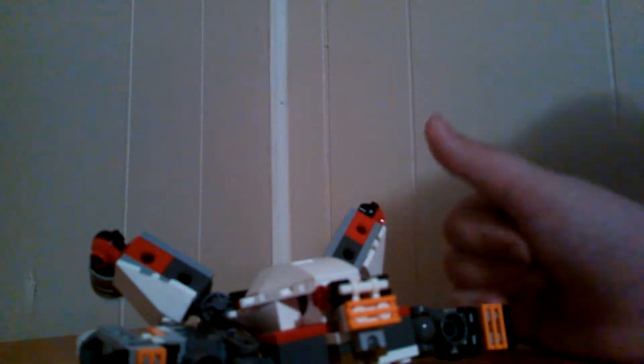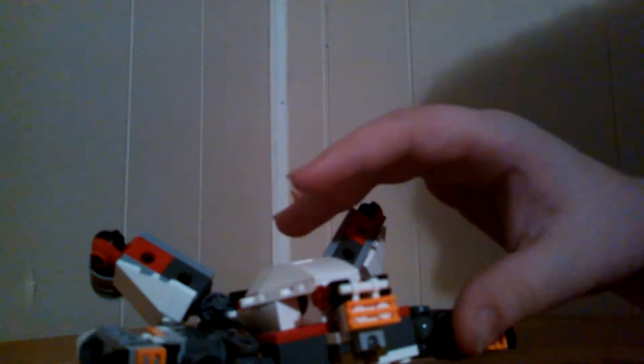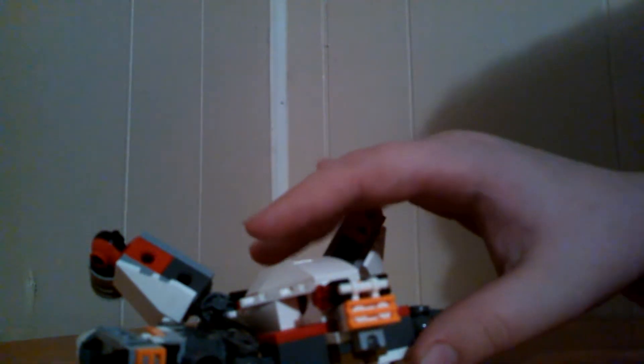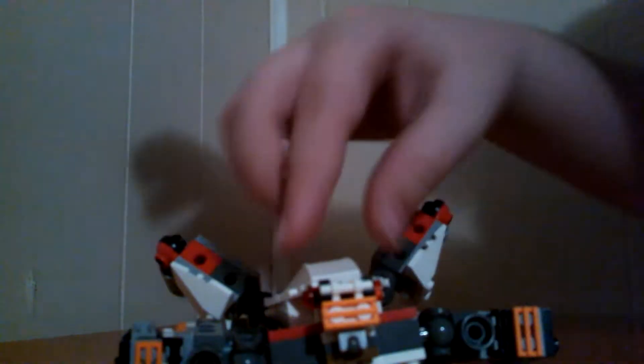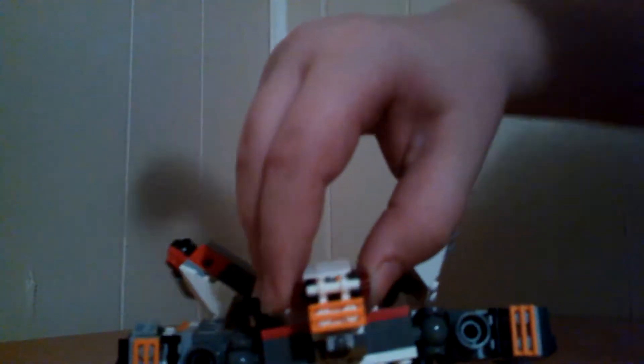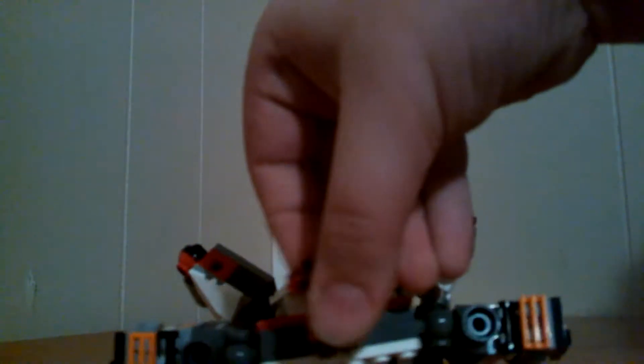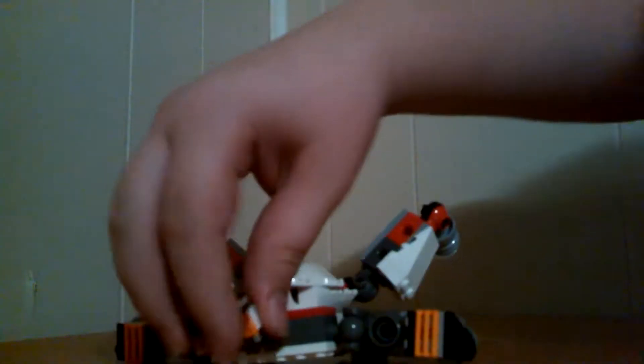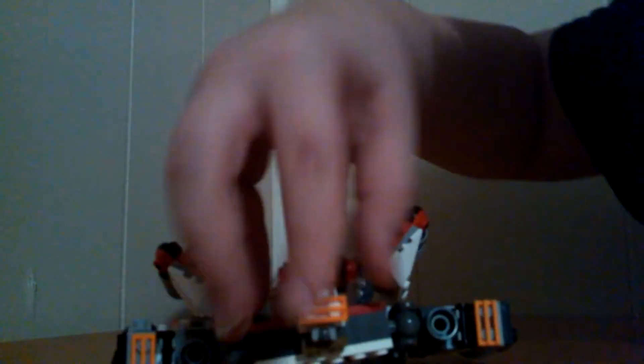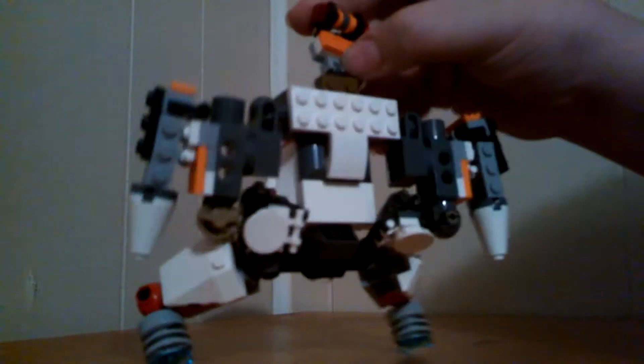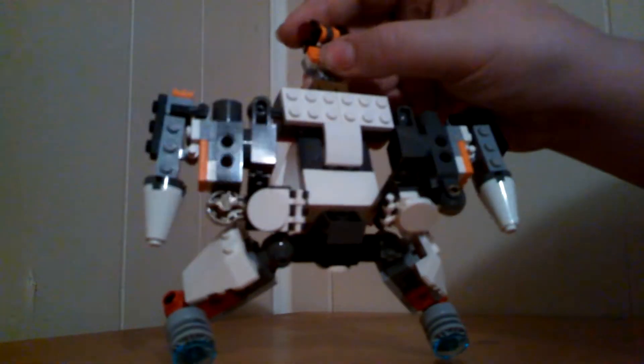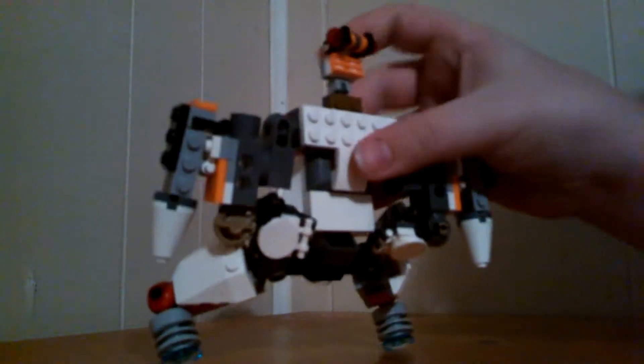With that, I'm about to start transforming this guy. So, to begin, what you want to do is you want to take his eyes here, and you want to flip them forward. Like this. And then, you want to pick this up. That will become his head.